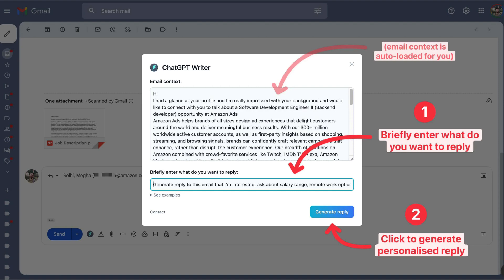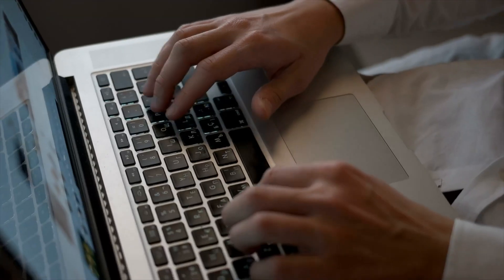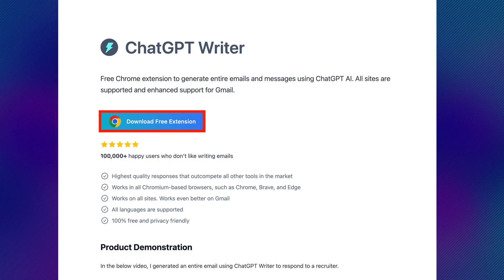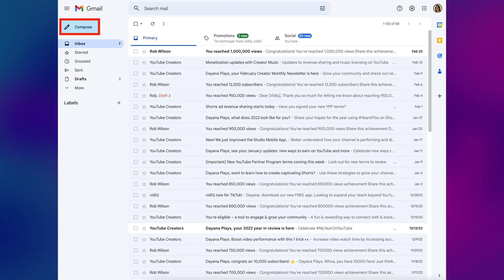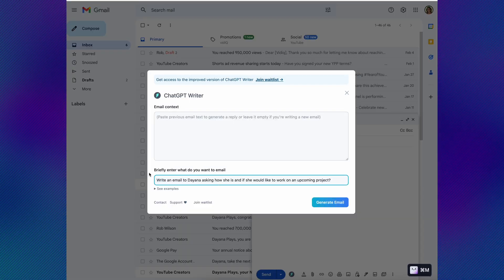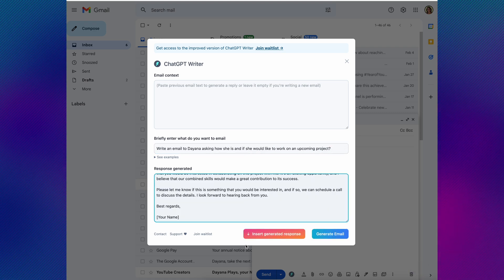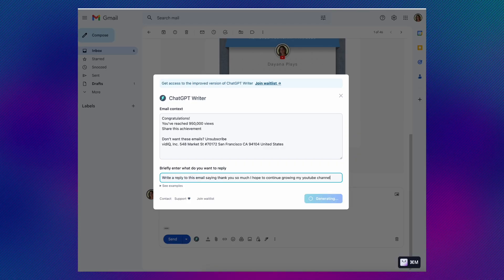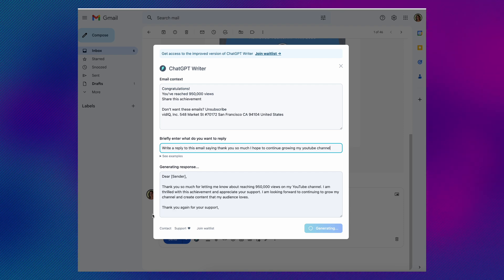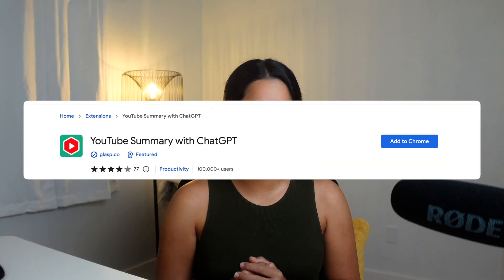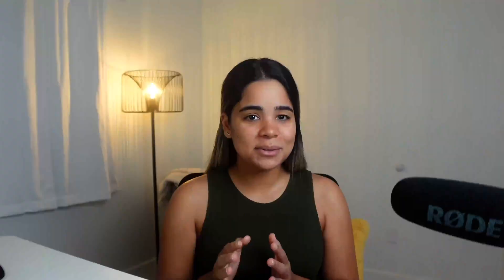Next we have ChatGPT Writer for Gmail. This is a free Chrome extension that generates emails and messages using ChatGPT. It's fully integrated with Gmail and generates quick replies and even entire emails within seconds. After installing, you can use it by opening Gmail, clicking compose, clicking the ChatGPT Writer button, entering the subject of the email, and clicking generate. Then simply click 'insert generated response' and edit or send the email as is. You can also use it to generate personalized email replies, making it even more useful.